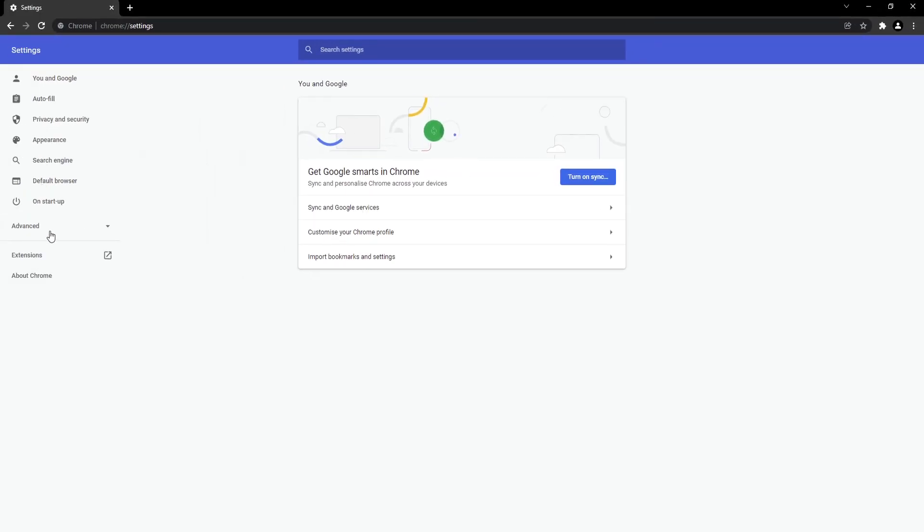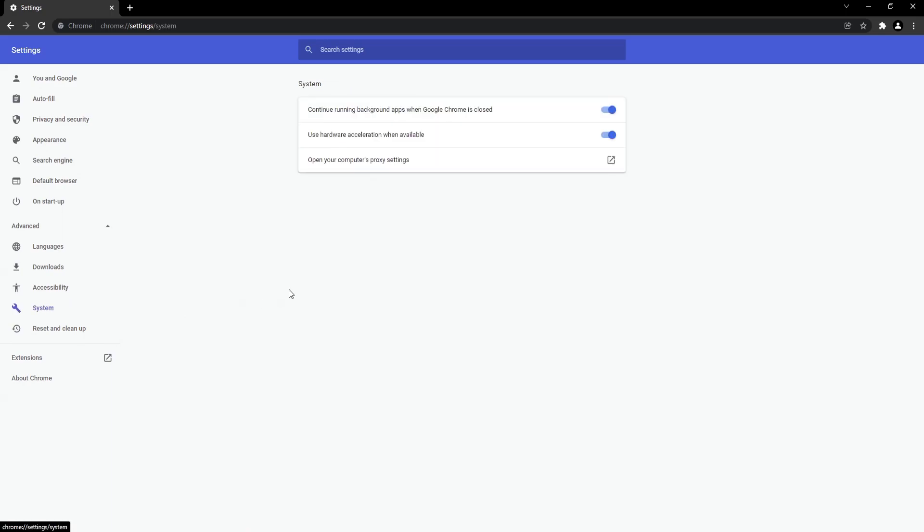You now need to expand Advanced in the left hand menu and then click on System.